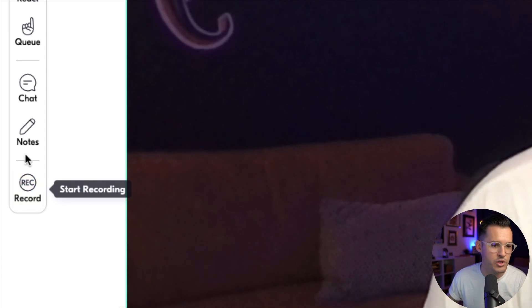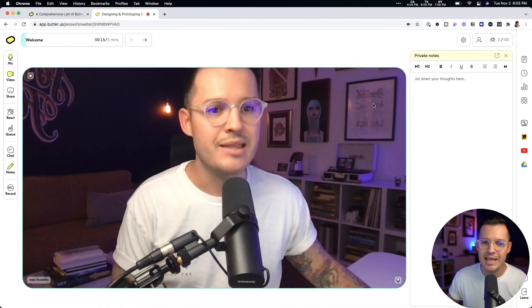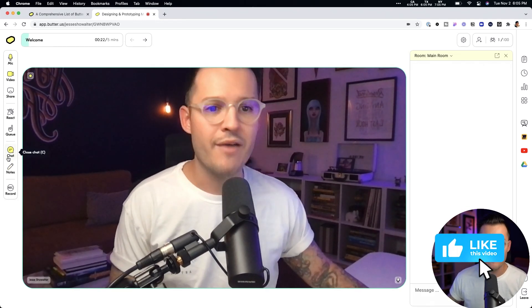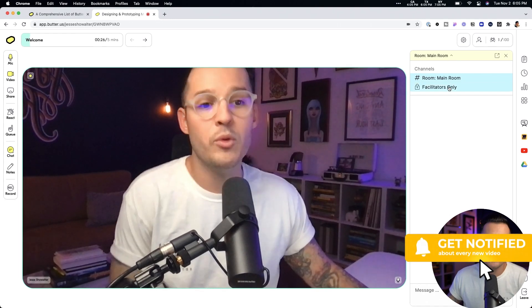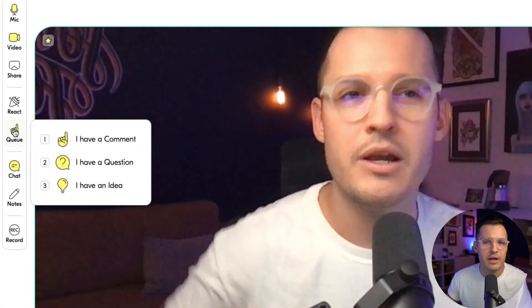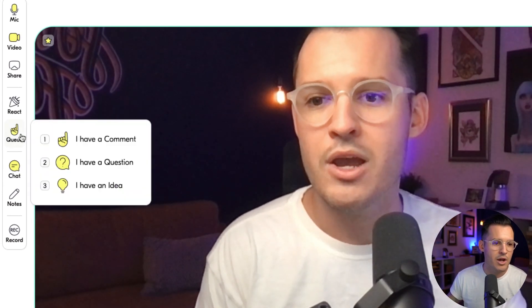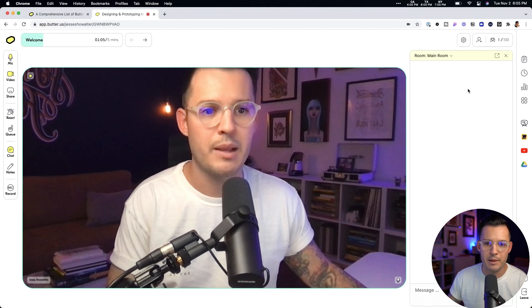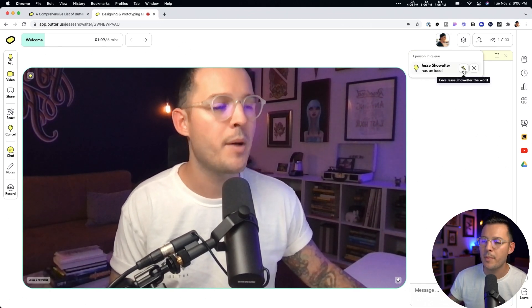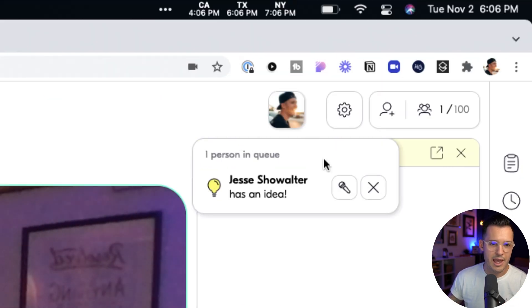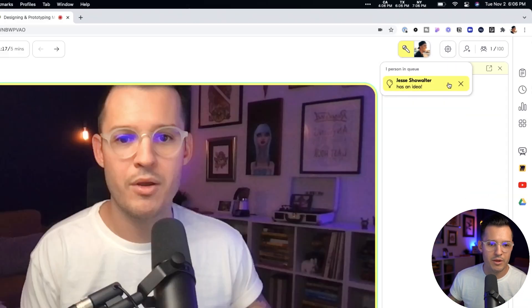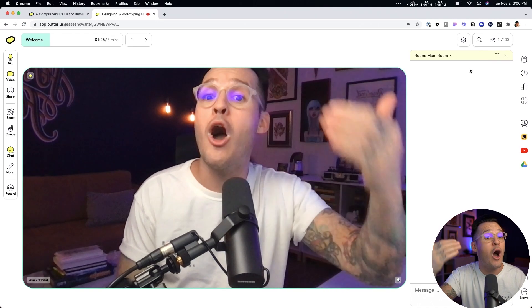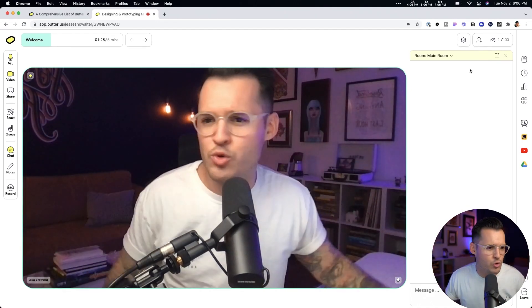Every individual person in my session can take private notes just for themselves to keep things top of mind. There's basic chat, but you can also chat with individual people or just your facilitators. There are great engagement features: participants can signal they have a comment, question, or idea using hotkeys — just press one, two, or three and it pops up. If someone raises an idea, I can give them the word and bring them on stage. When I'm done I dismiss them and they pop off stage. It's a great way to feature and engage with people.